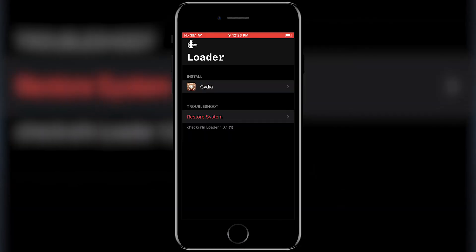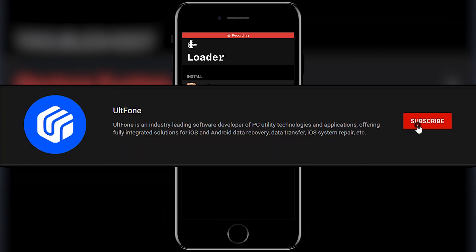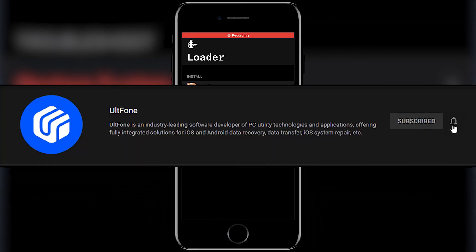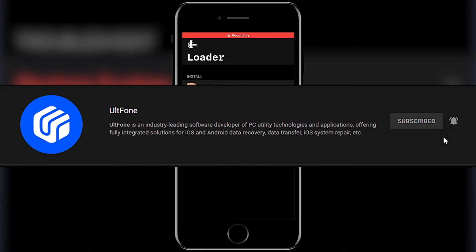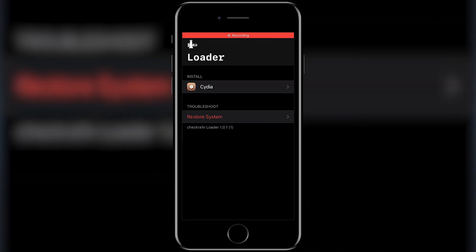That's it, you have successfully jailbroken your iPhone. You can now enjoy the limitless access to apps and features that are restricted by Apple before. We hope that this video helps you, and if it does, don't forget to hit the like button. Do subscribe to our channel for more tech-related videos on iPhone and Android. Thank you for watching.